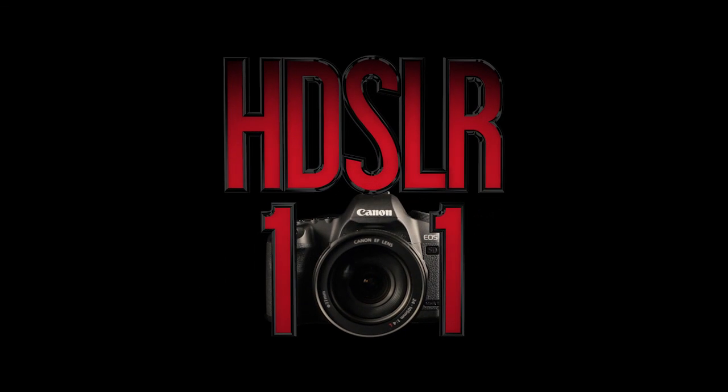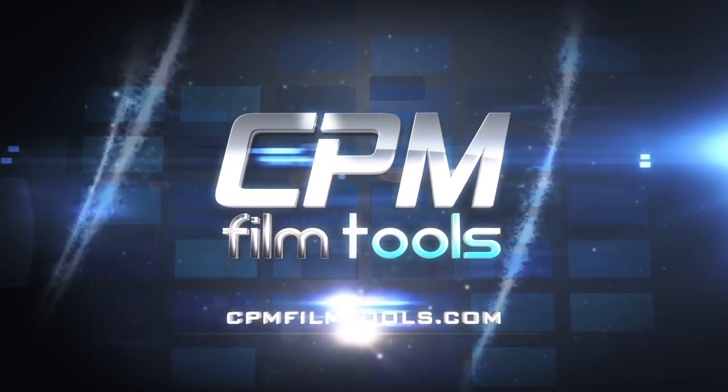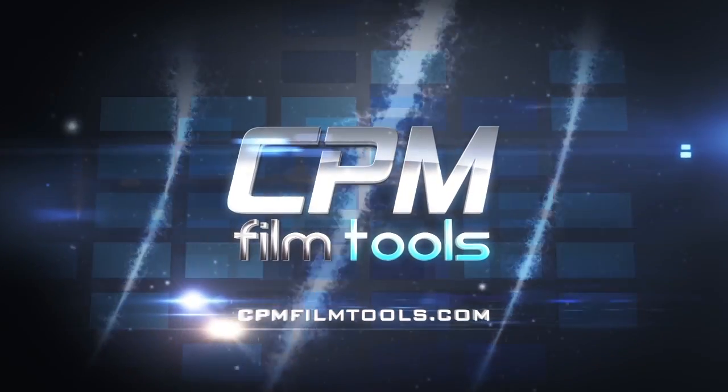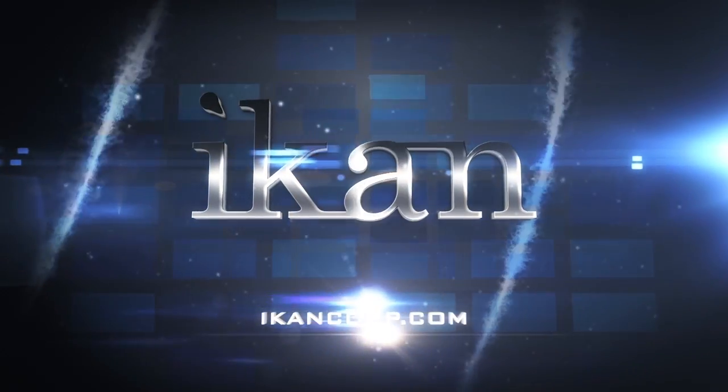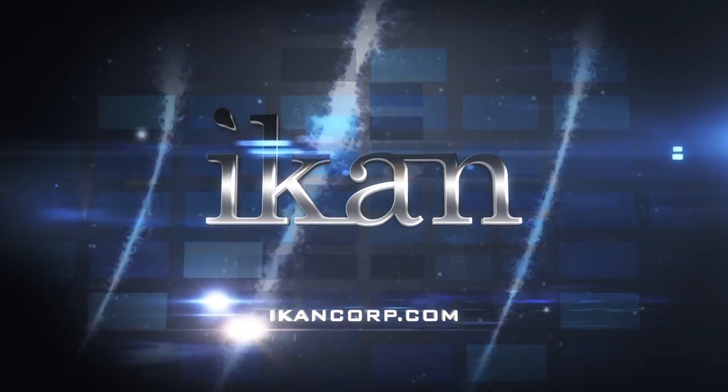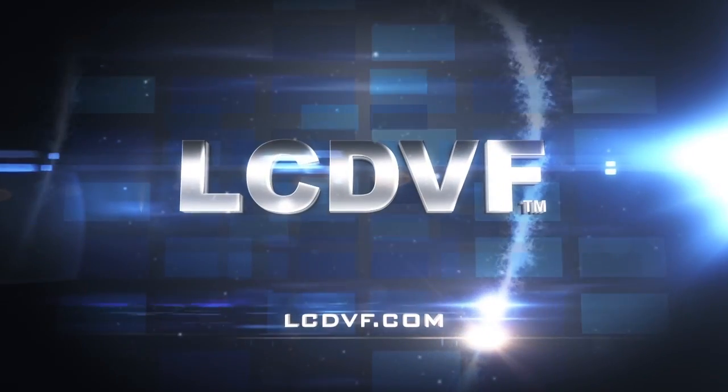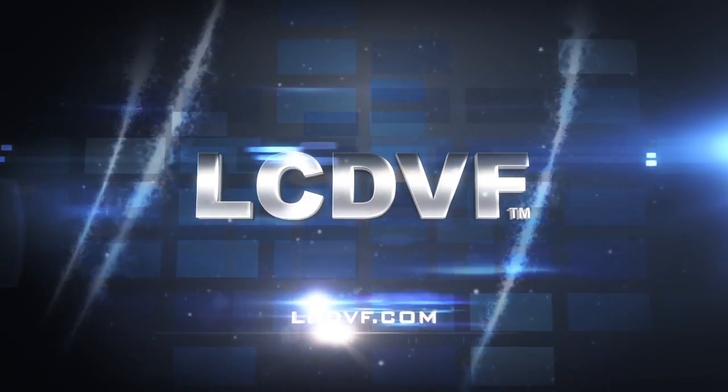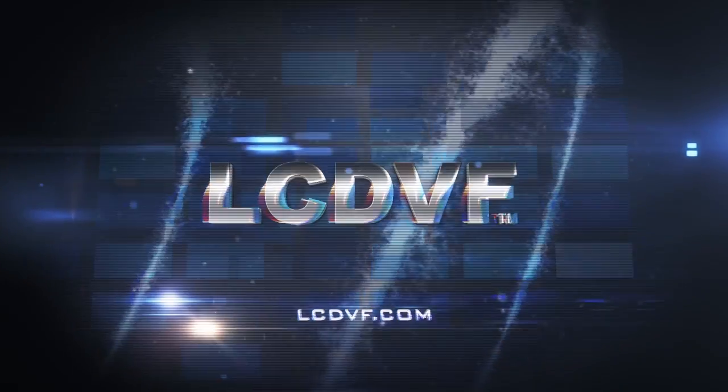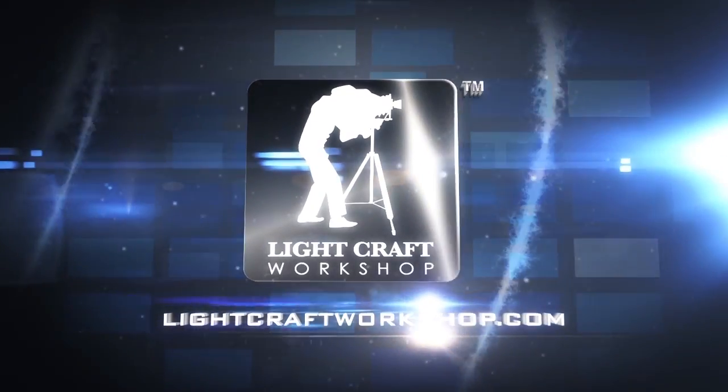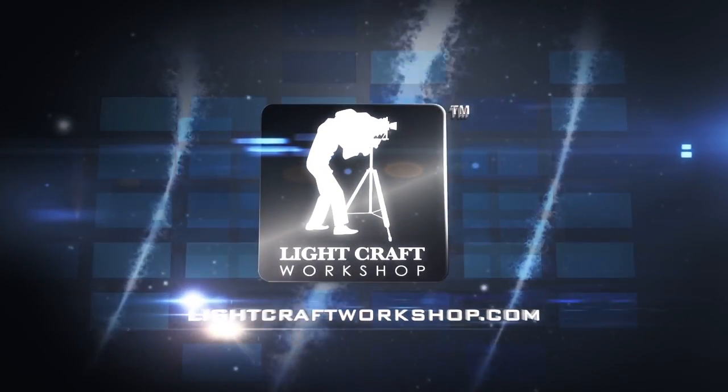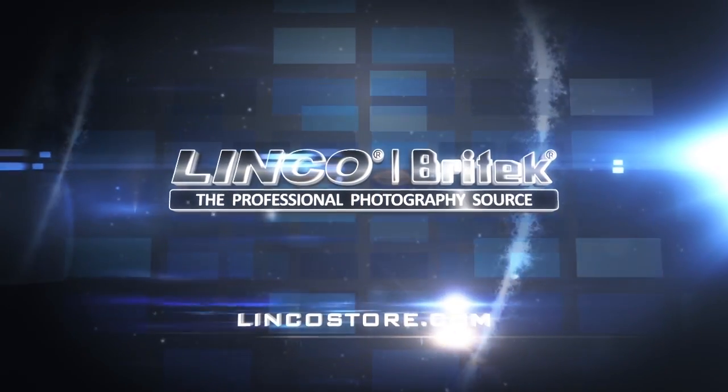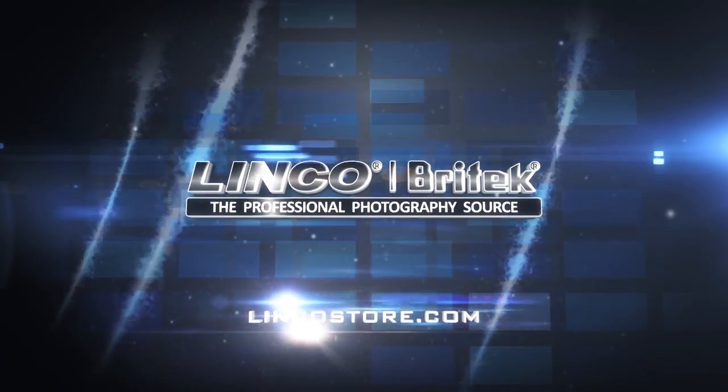This episode is made possible in part by CPM Film Tools, your lightweight solution for caging the beast. ICANN, features you need, prices you want. LCD Viewfinder, the essential accessory for DSLR video. Lightcraft Workshop, the perfect tools to create the perfect image. Glyn Coat Lighting, professional lighting for photo and video.